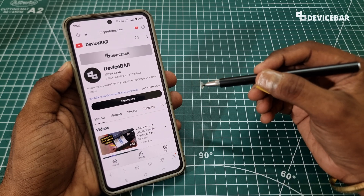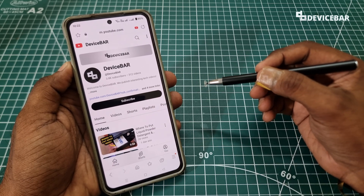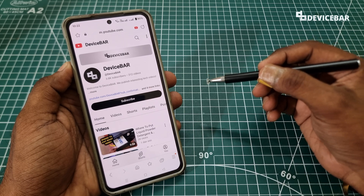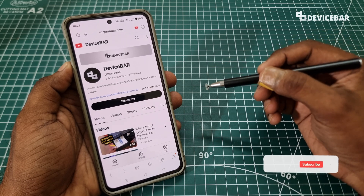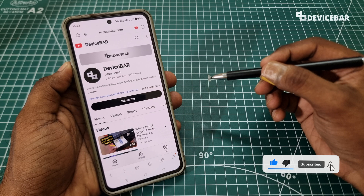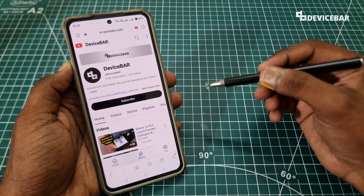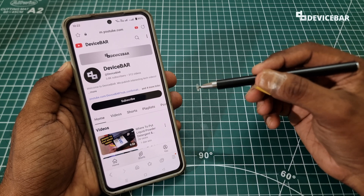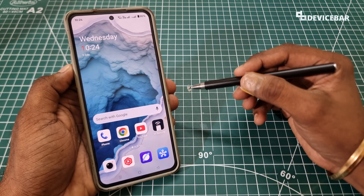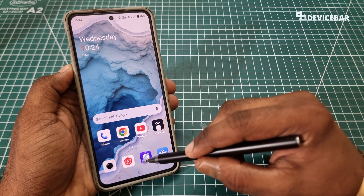Mostly we use YouTube Premium to remove ads, download HD videos, and to make videos play in the background. But there is a way to achieve the last one for free — we are not going to use the YouTube app for that. We are going to use the Samsung Internet Browser app for this.